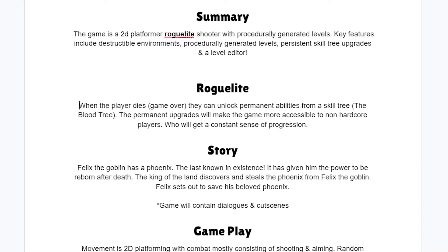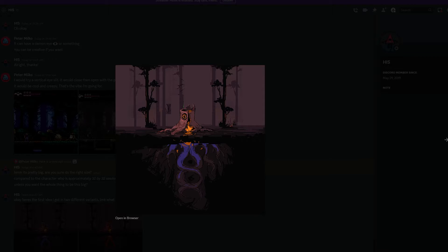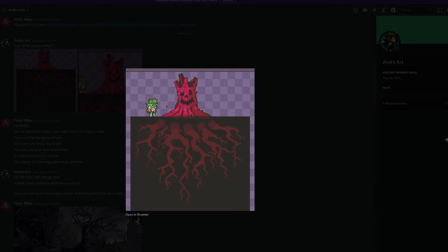So the reason I'm calling it a roguelite is because when you die in this game, it's the only way you get access to your skill tree, which will have permanent upgrades for all future runs. So dying is actually kind of necessary to the game. And then you don't have to feel so bad about it.